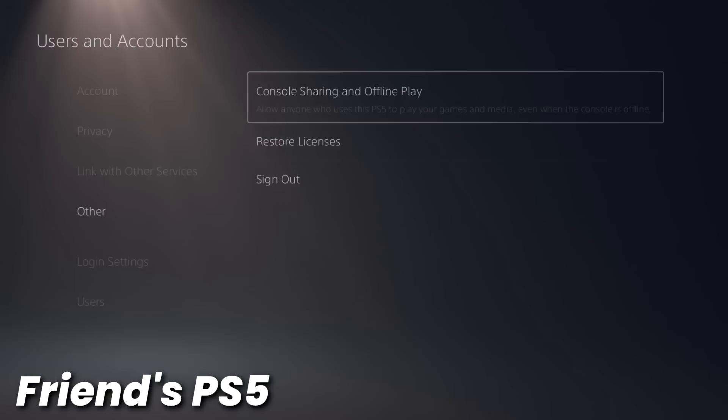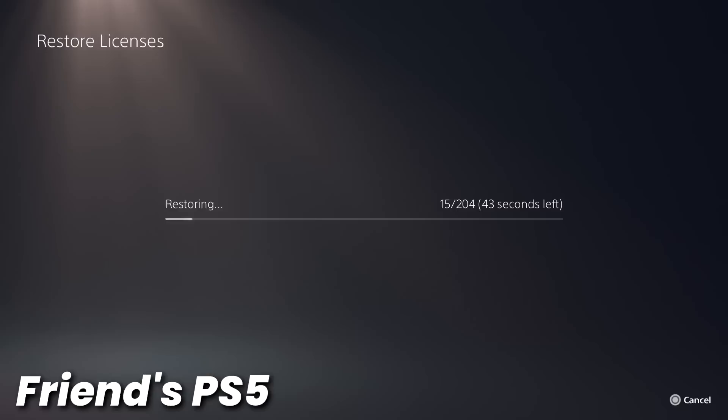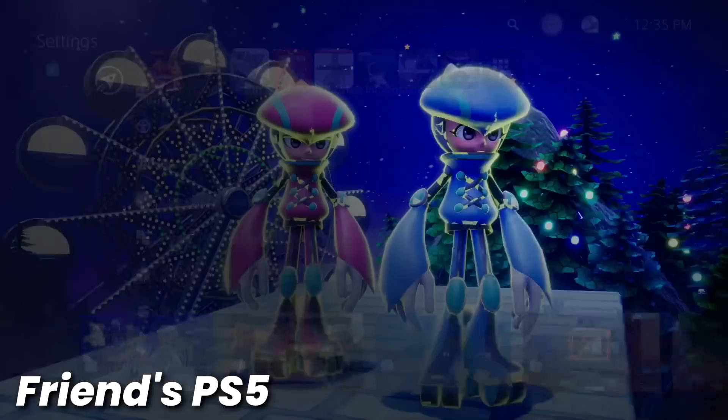And just as a precautionary measure, I'm also going to restore licenses. Sometimes if you're doing stuff like this with your user, PlayStation can lock games, and there can be issues with ownership of the games. Just in case there is an issue, we are going to restore licenses. So just select restore. It should only take a few seconds, depending on how many games you have. And once the licenses are restored, we can head back all the way to the home screen here.